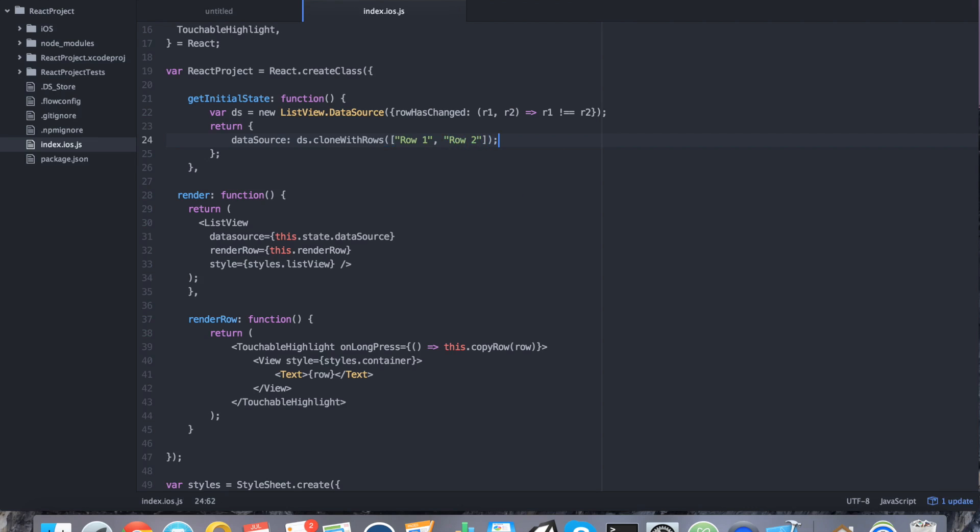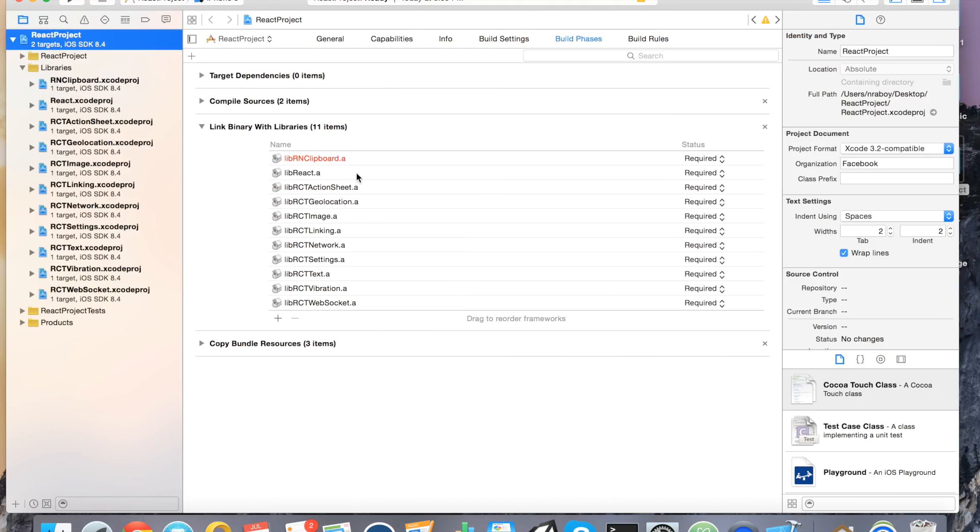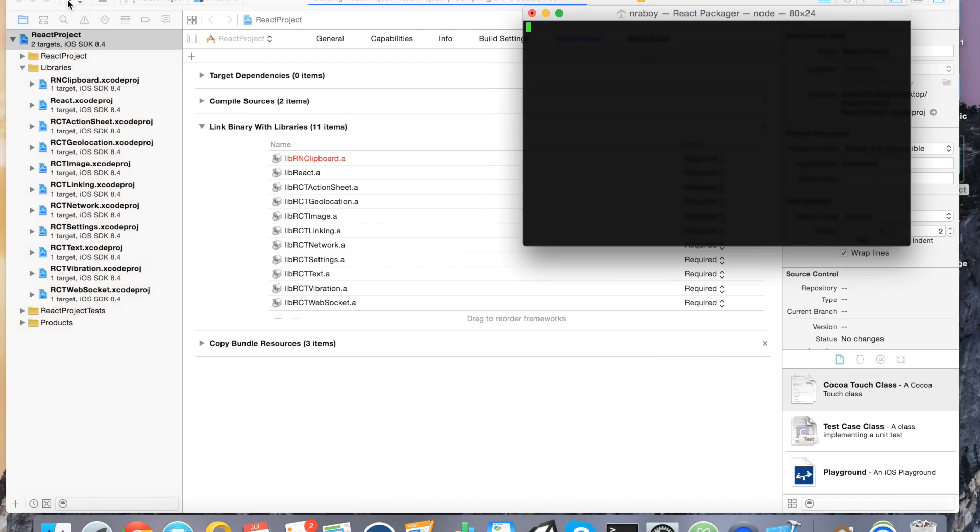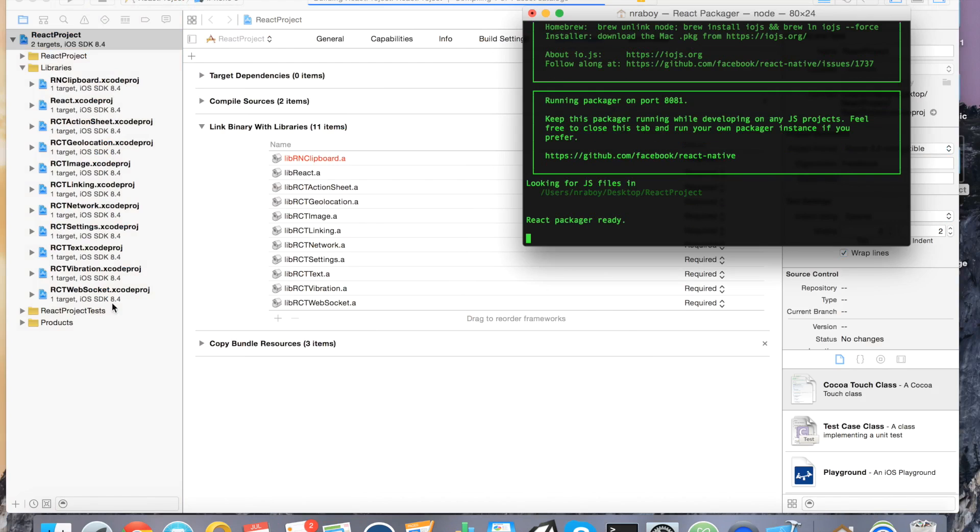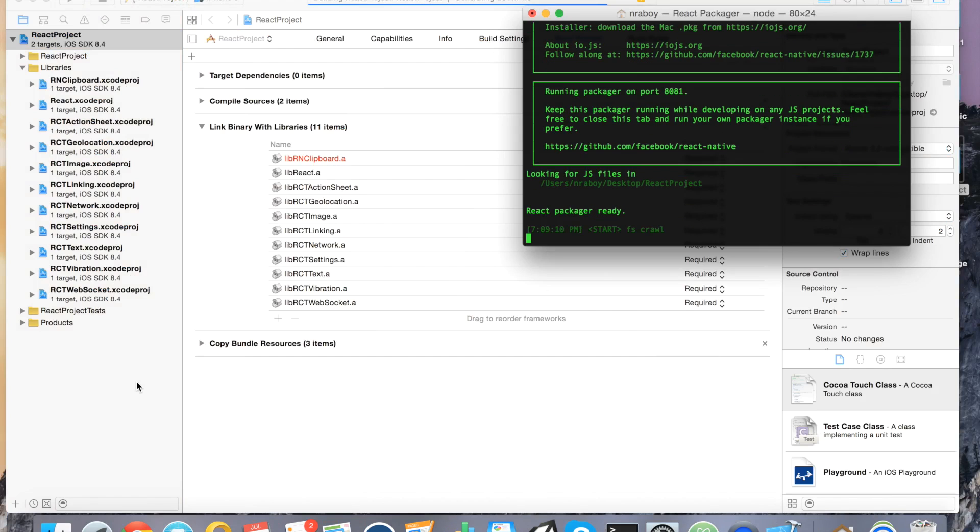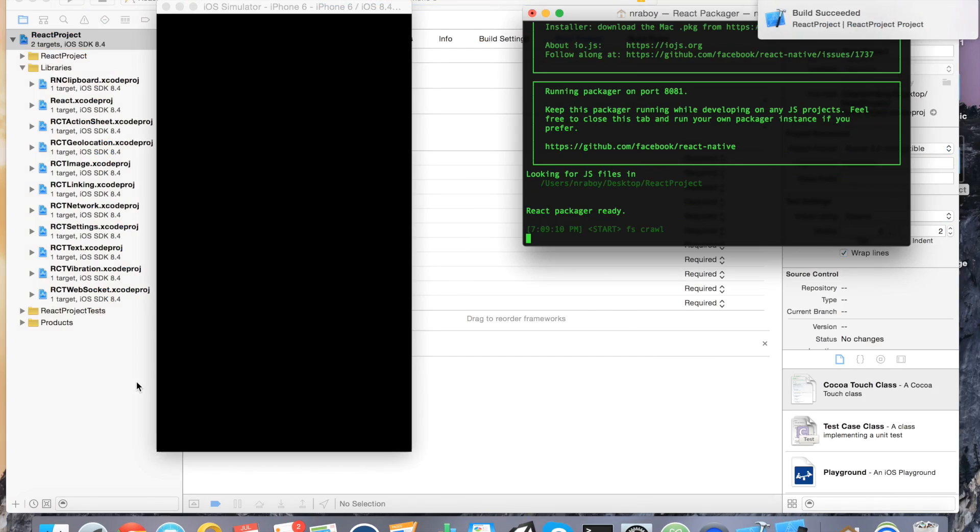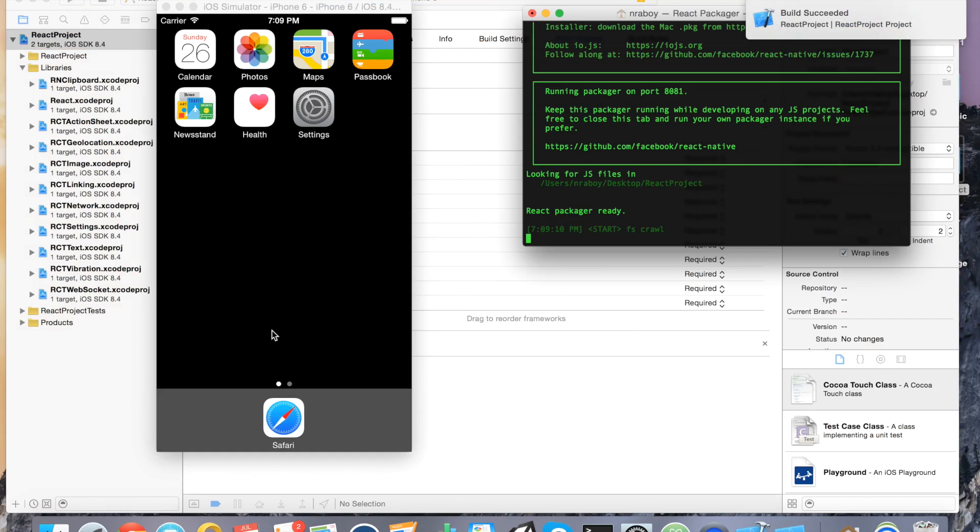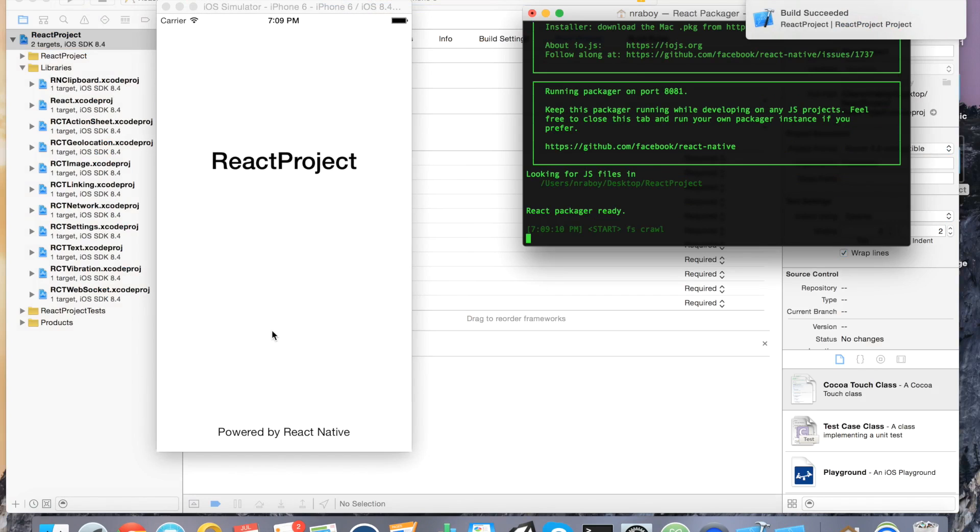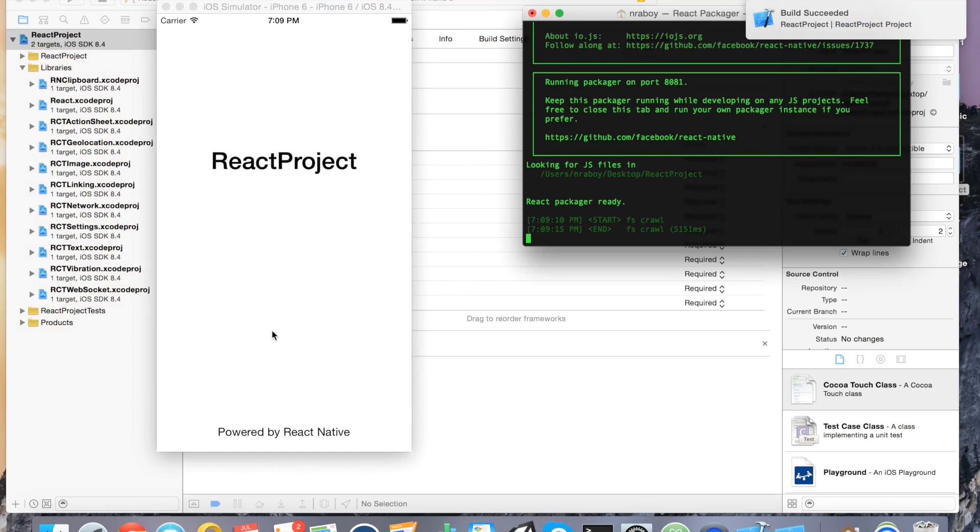Alright. With a little bit of luck, we should be able to run it now. And it should at least show us a list view at this point. Hopefully. Fingers crossed.